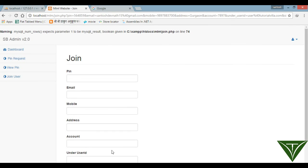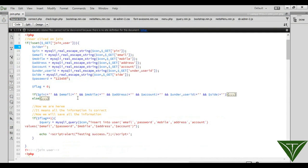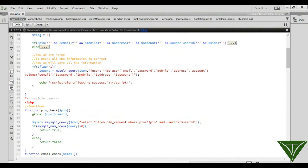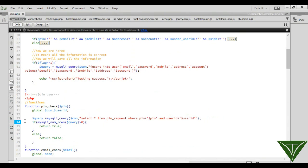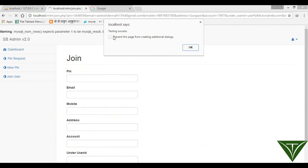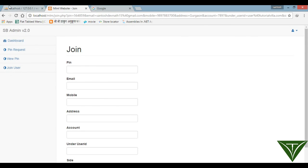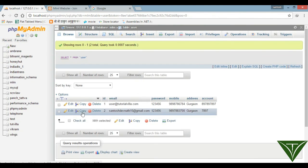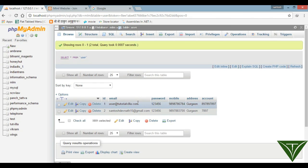We have an error on line 74. There are multiple errors that need to be fixed.